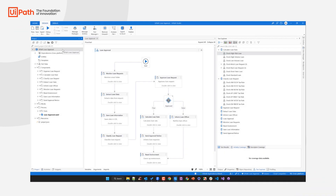Hello everyone! Let me briefly show you our RPA testing capabilities here at UiPath. To do that, let me go to Studio, our powerful IDE for Robotic Process Automation but also for Test Automation.